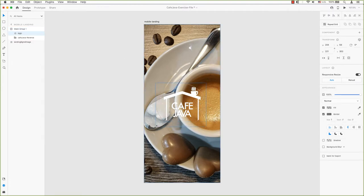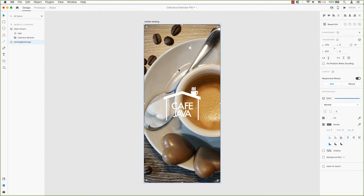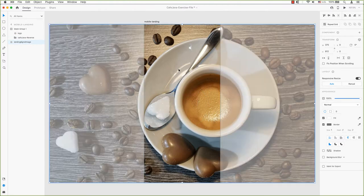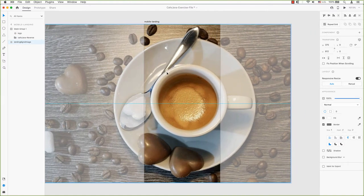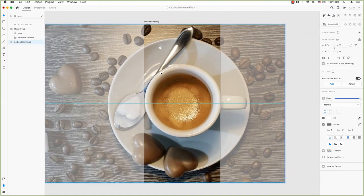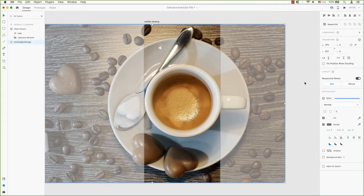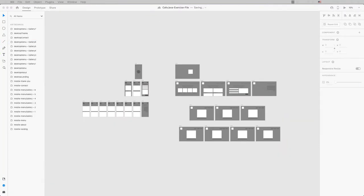In the past, we created website and mobile mockups in Photoshop. You can also create mockups in Adobe XD as well. Now you're probably wondering how. Remember how we built our wireframes in Adobe XD?